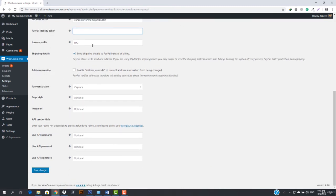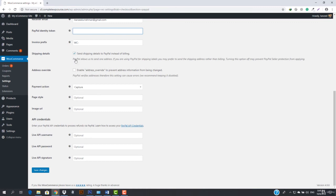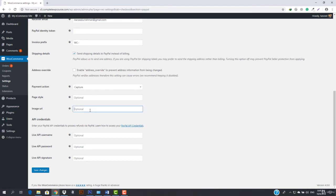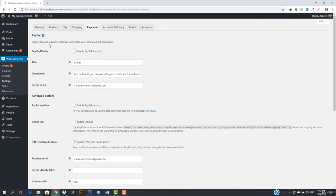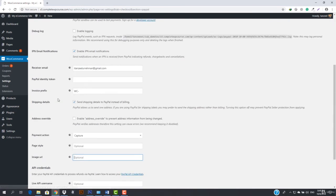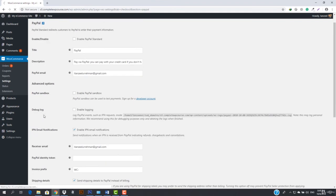We've also got the invoice prefix, which will be something like 'WooCommerce-' followed by a random generated number. Everything has a question mark icon — hover your mouse over it to get more information. You can also enter your logo here, so that when customers are taken to the PayPal page for payment processing, your logo is shown instead of just your name. Then save it and go back.